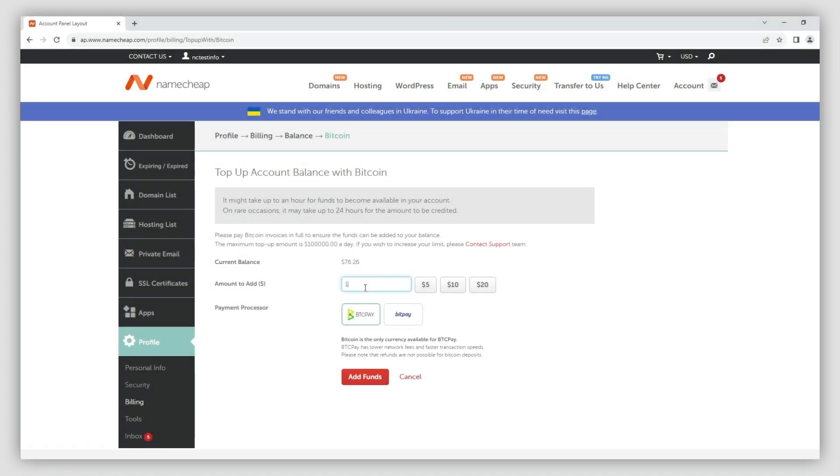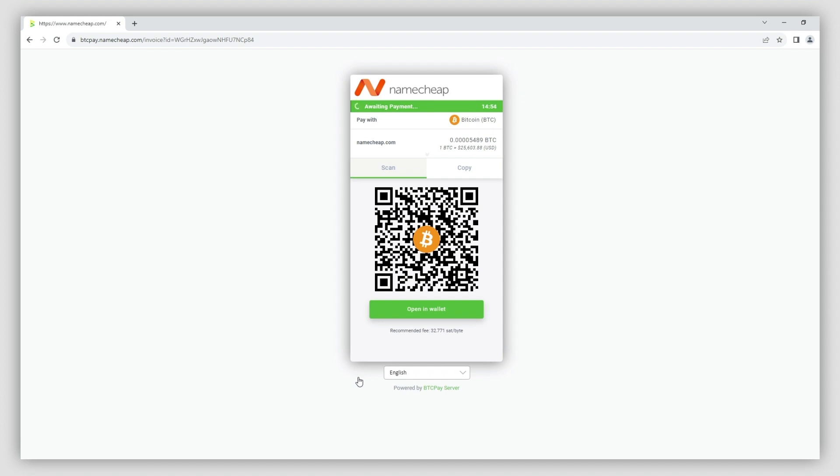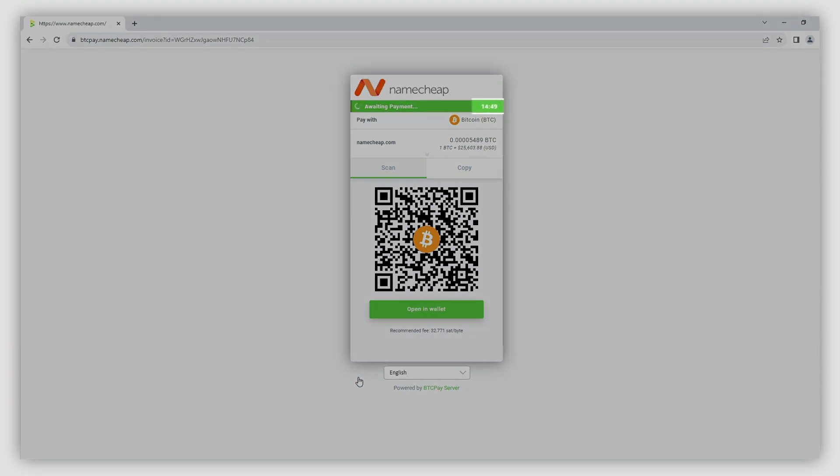Once you're happy with the numbers, click Add funds. Afterwards, you'll be redirected to the payments window where the transaction will be confirmed. You have 15 minutes to confirm it.